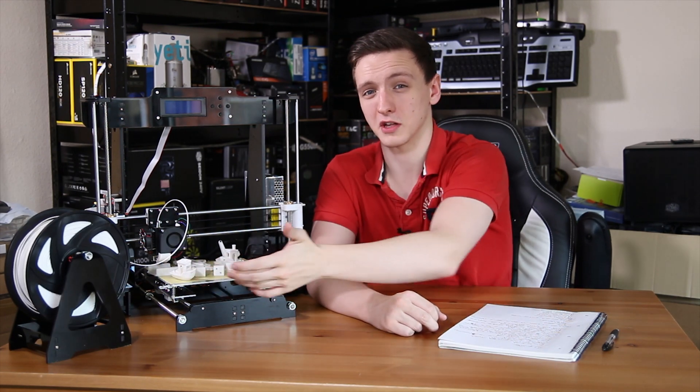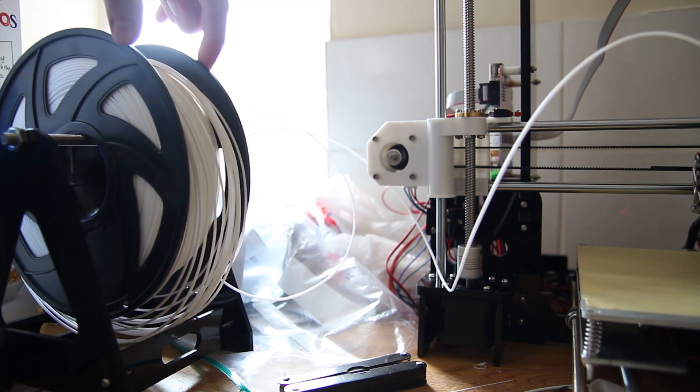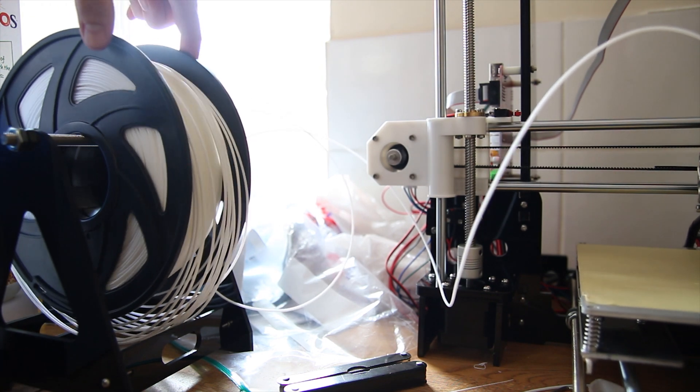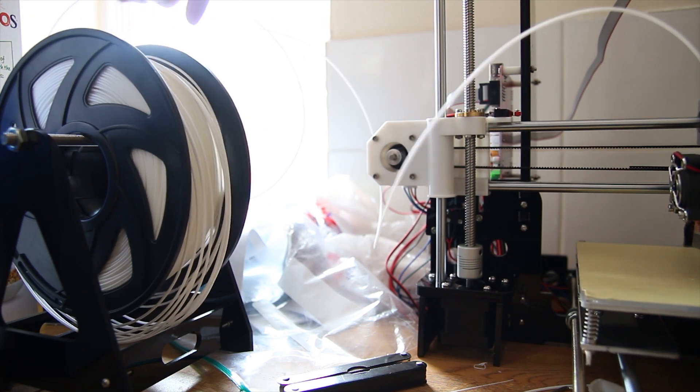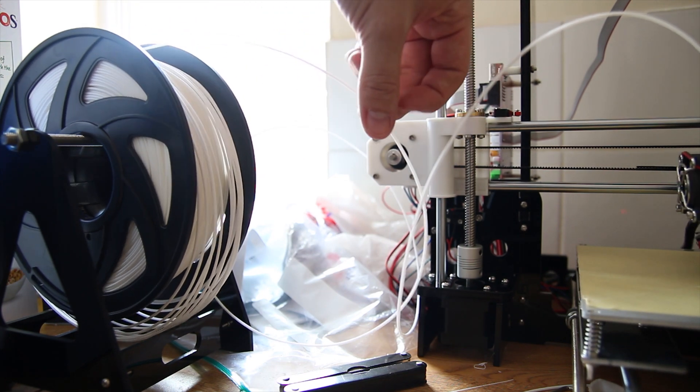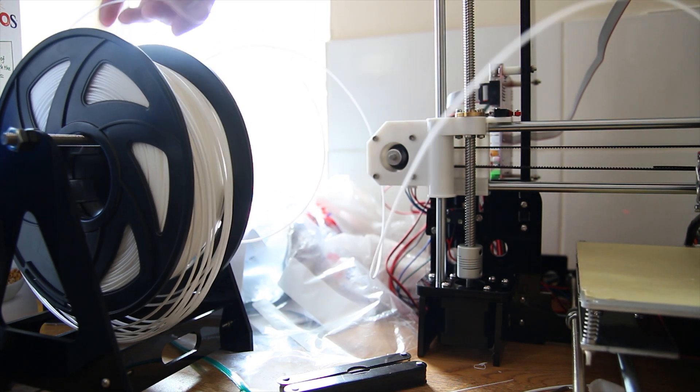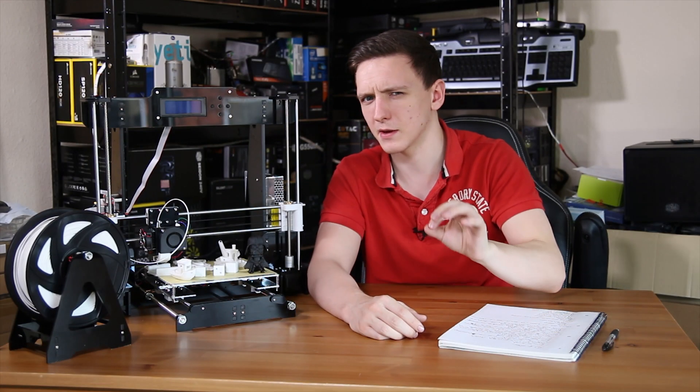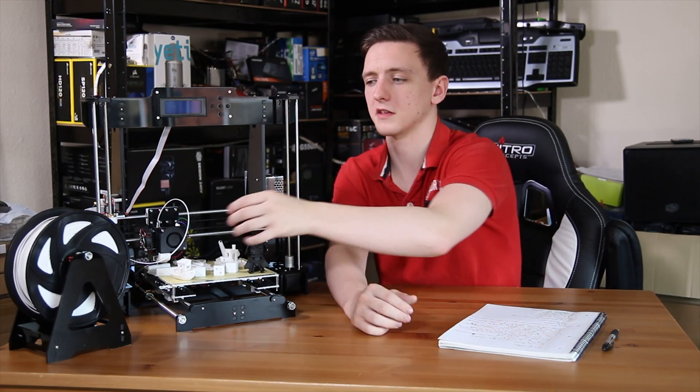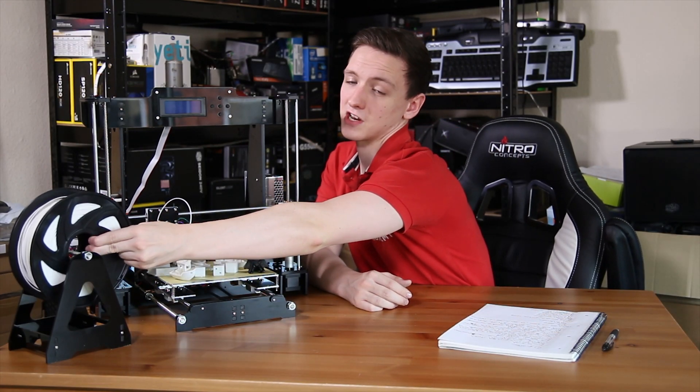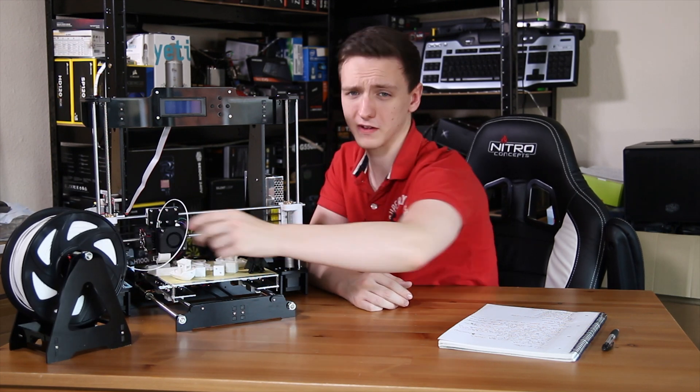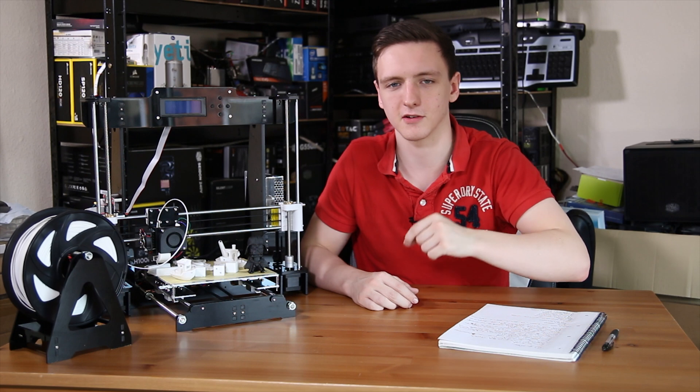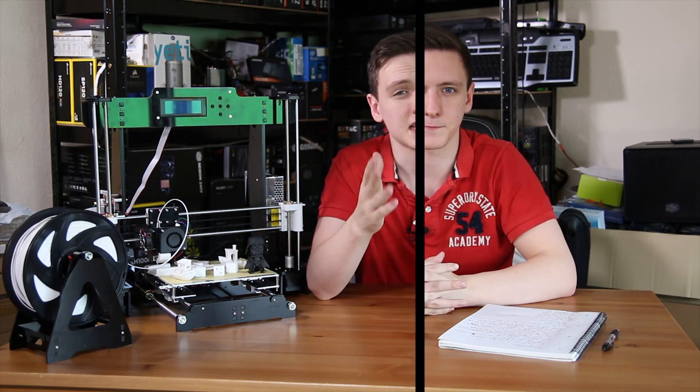The filament holder that is included with it is pretty terrible and actually had it bunched up so much that it knotted the filament right before the extruder, and I had to basically rush to untangle it all so that it could continue the print that ended up failing anyway. So it's a bit of an issue. You can 3D print something that actually holds the filament central so that it can spin more freely, but the fact that you have to 3D print something to be able to use your 3D printer better really is kind of annoying.